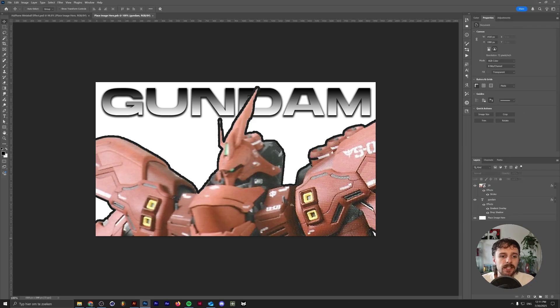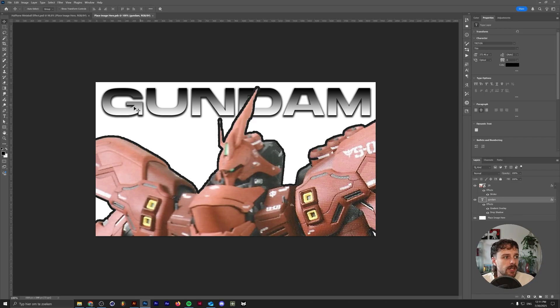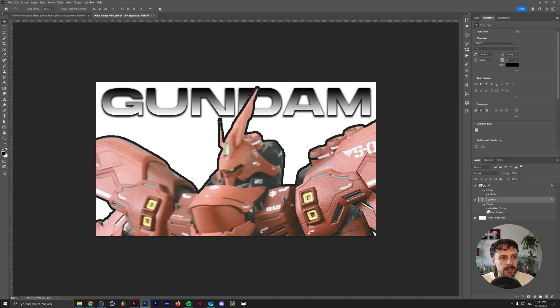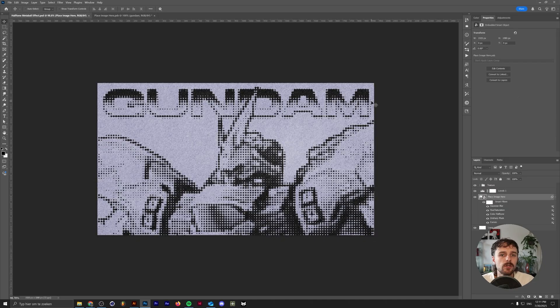So if you want to check that out, I'll put a link in the description down below. Other than that, I just have a simple font that says Gundam. The font is called Triton. I'll link in the description down below as well. It simply has a gradient overlay and a drop shadow on it.